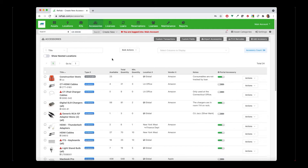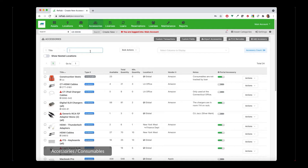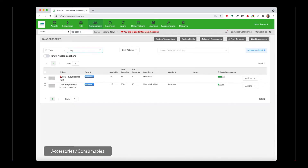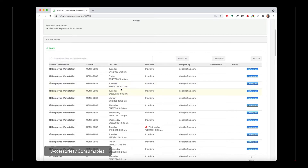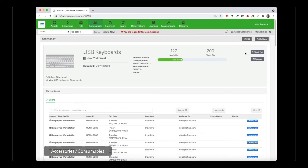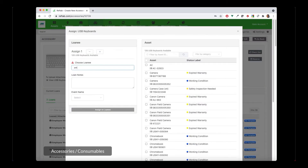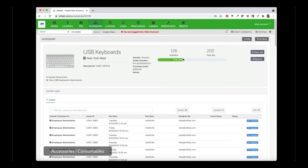The next thing that Reftab can track are called accessories. Accessories are items that you track in bulk — not individually unique items. Each accessory item would not have a barcode attached to it, whereas each asset would have a barcode. A perfect example of an asset would be a laptop, but an accessory would be a keyboard or mice. If I look at my keyboards here in the list, this shows me how my keyboards are being used across the organization — I have 127 available out of 200 total. This is just a table showing who or what is using a keyboard. If I click checkout and give someone a keyboard, it will just decrease my available count. So I just checked out a keyboard and now I have 126.